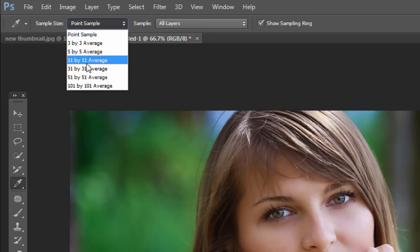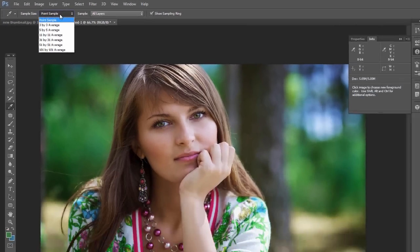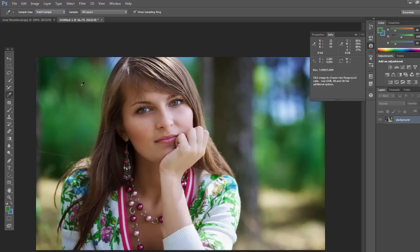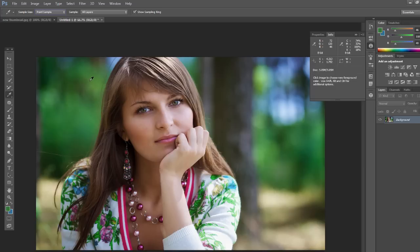Three by three, five by five, 11 by 11, all the way up to 101 by 101 average. What that will do is it will average out all the hues in that area, all the colors, and just get an average of it and set the foreground or the background color to that color.